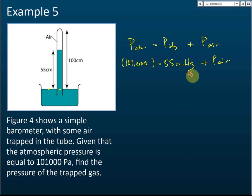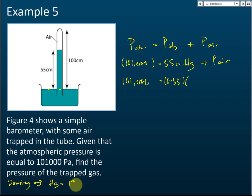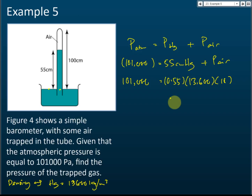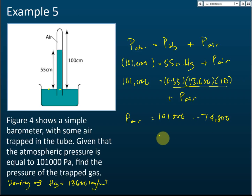We need to convert units — 55 cm mercury needs to be in pascal. So 55 cm = 0.55 meter; density of mercury is 13,600 kg per meter cubed; g is 10. So: 101,000 = (0.55 × 13,600 × 10) + air pressure. The mercury column pressure equals 74,800 pascal.